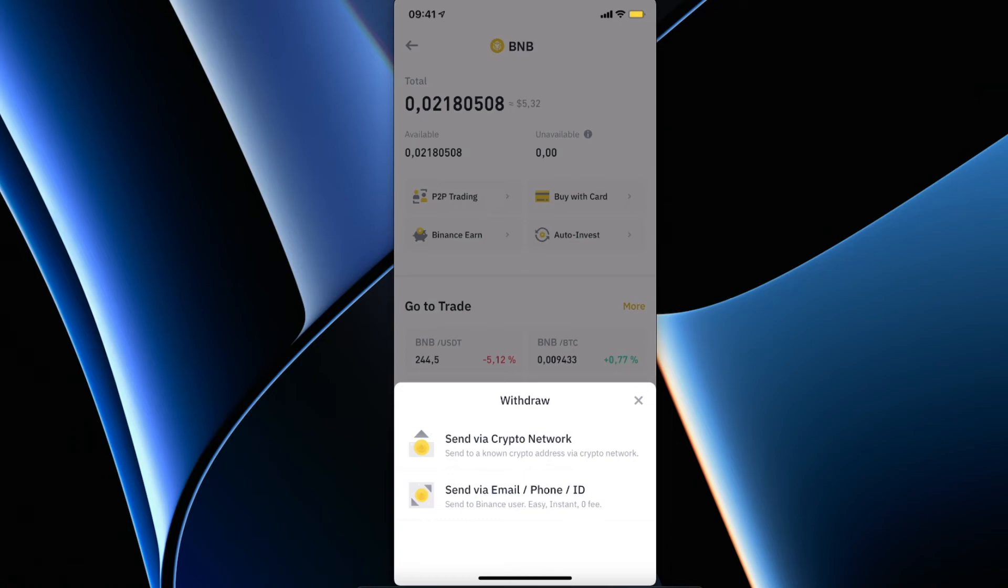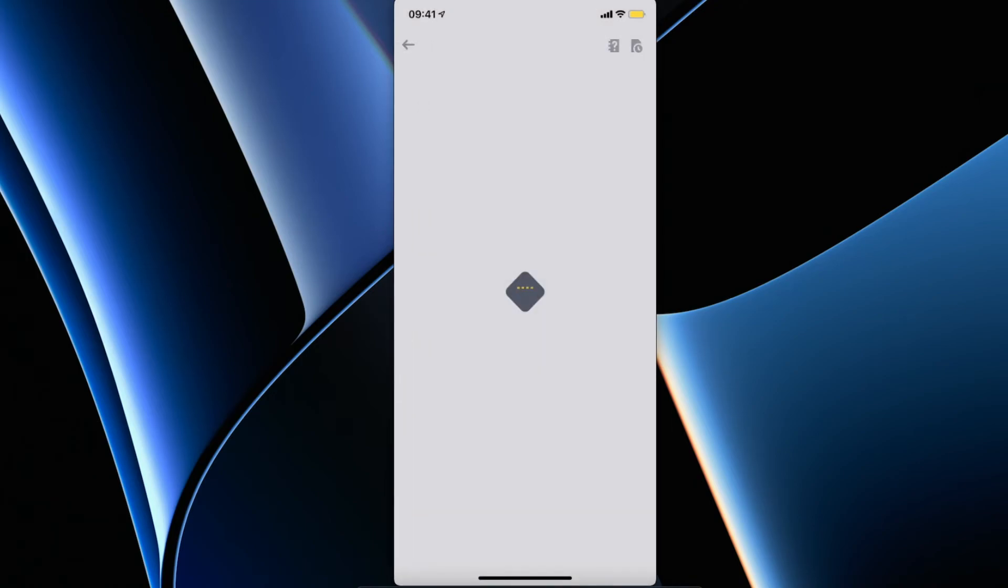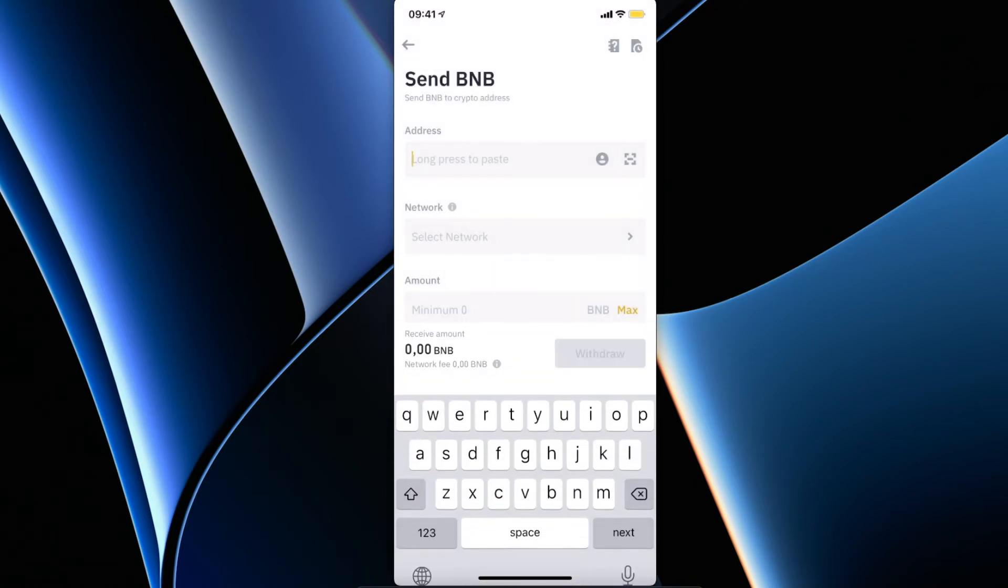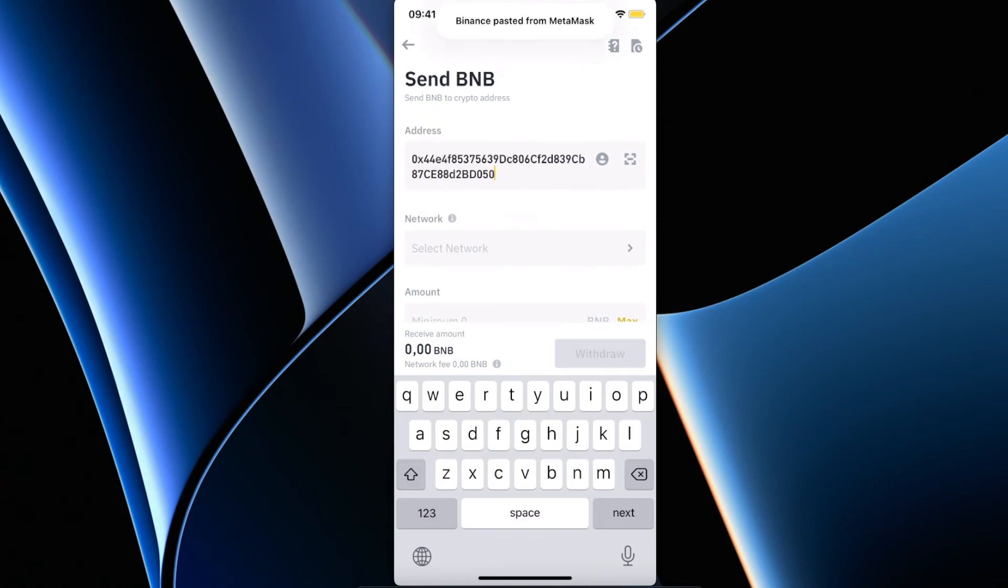Press send via crypto network and copy your MetaMask wallet address.